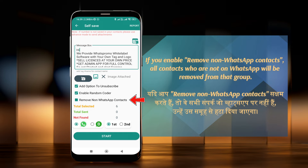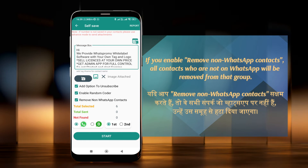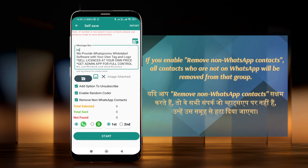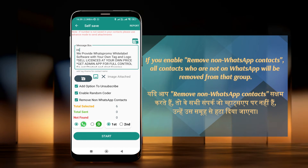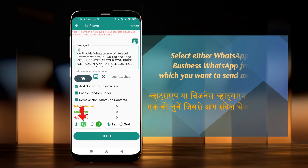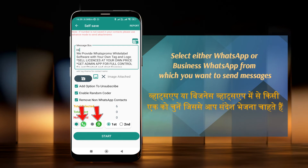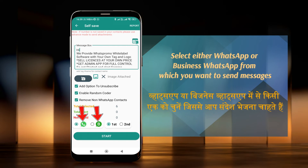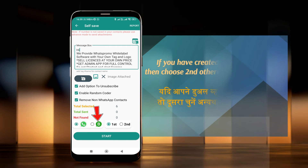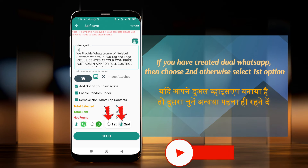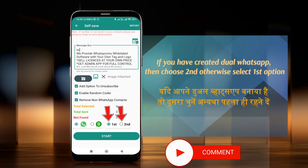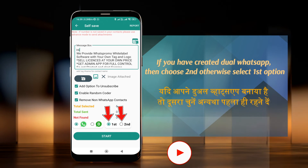If you enable Remove Non-WhatsApp Contacts, all contacts who are not on WhatsApp will be removed from that group. Then select either WhatsApp or Business WhatsApp from which you want to send messages. If you have created a dual WhatsApp, choose the second option; otherwise select the first.